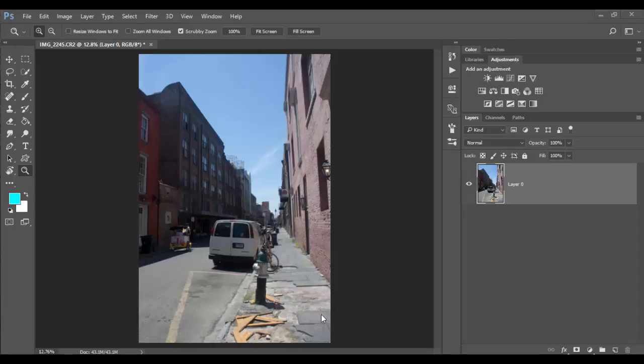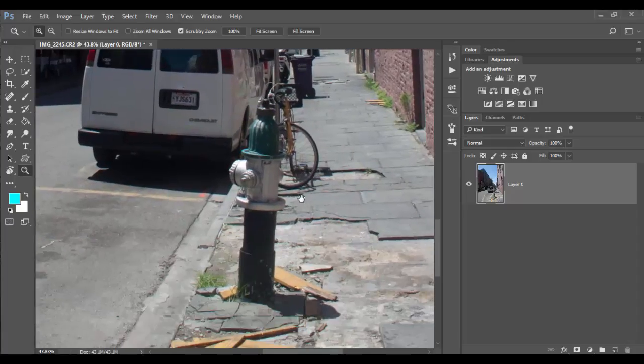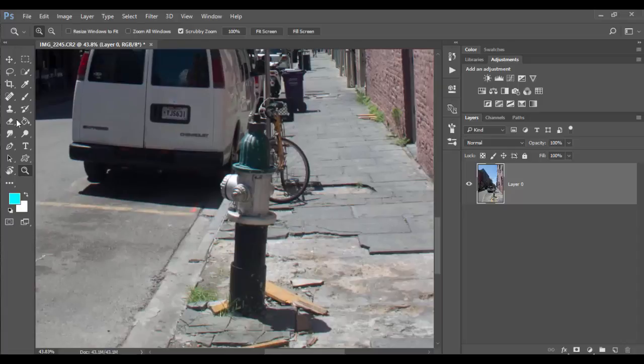We're going to demo this with this image I took in New Orleans. I want to isolate this water main here, so I'm going to use the Quick Selection for that.